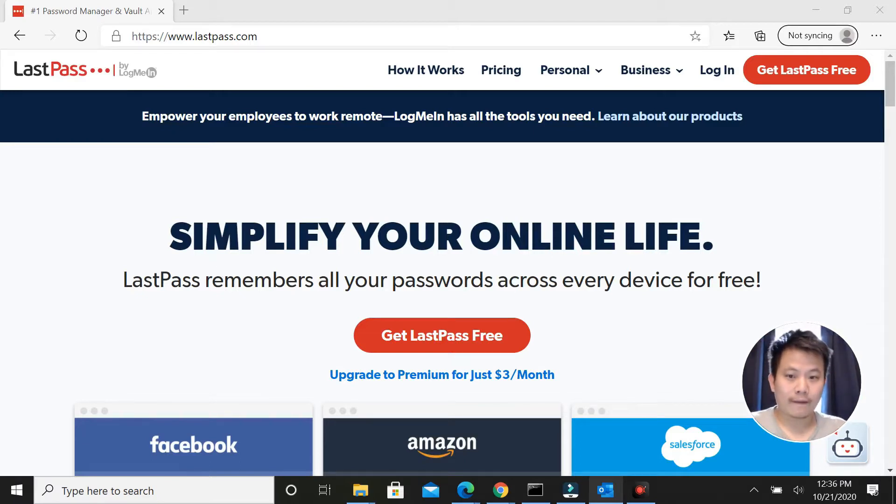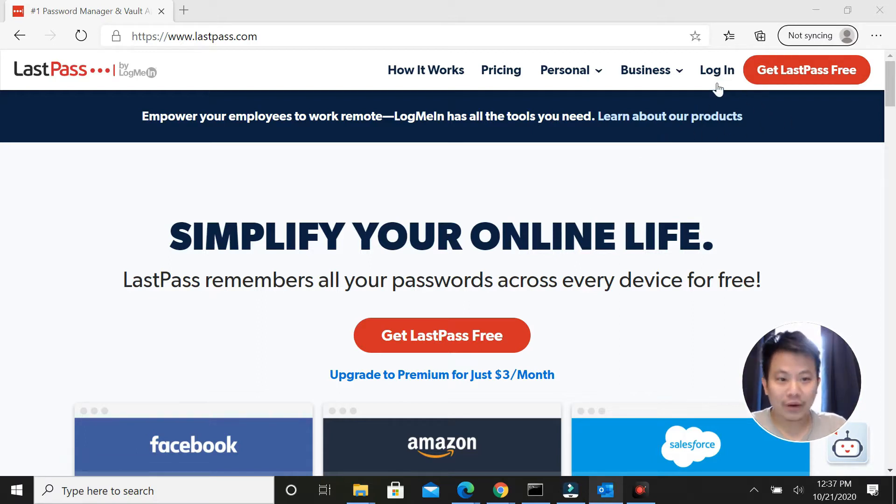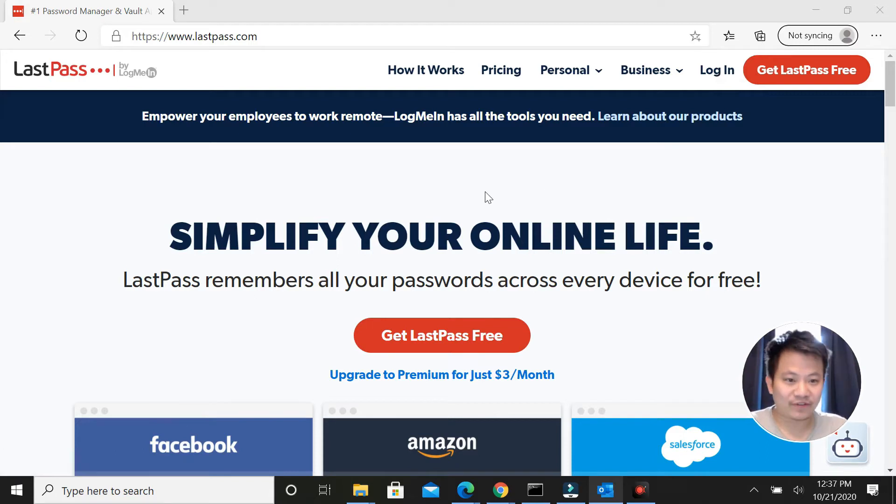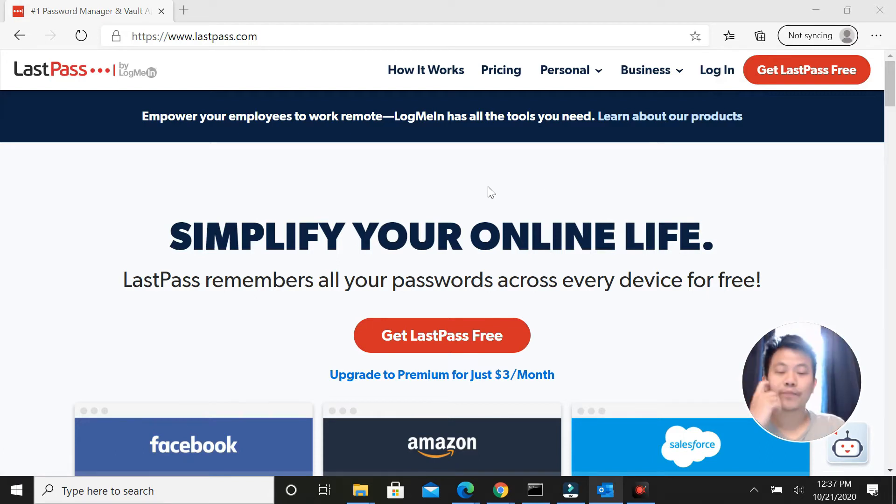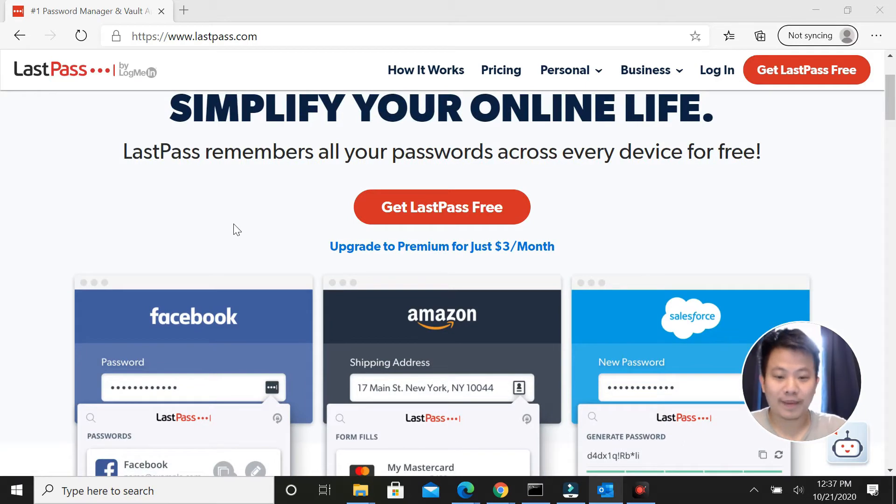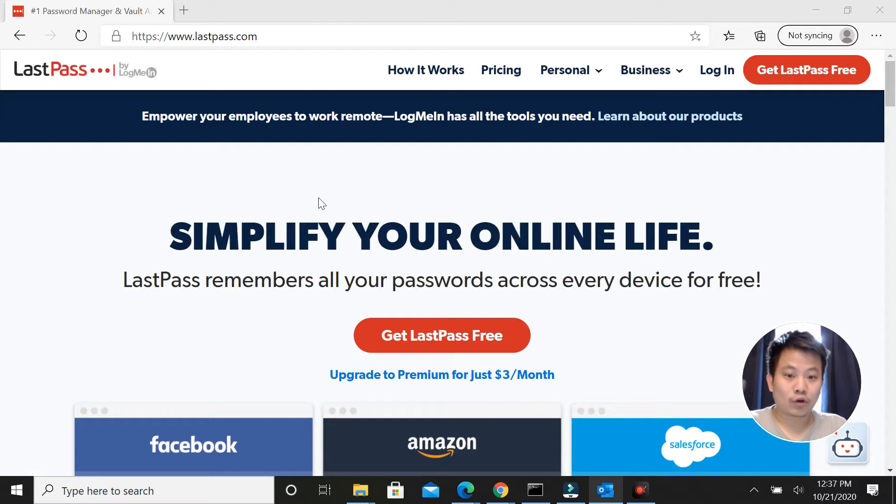How it works is you make an account for yourself, then you download the browser extension or the app if you're going to use it on your phone or devices. Once you log in, store all your passwords in there and you'll never have to enter your passwords again.